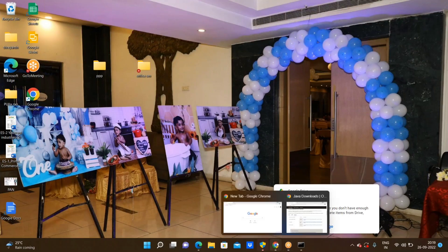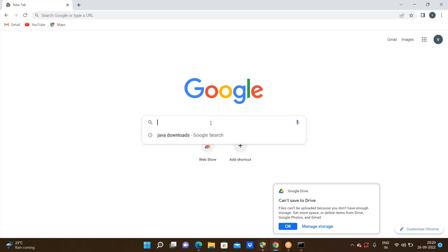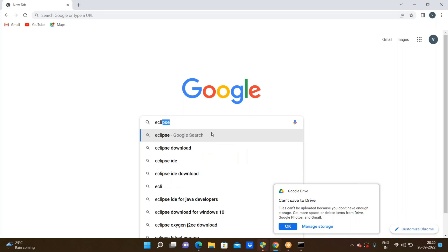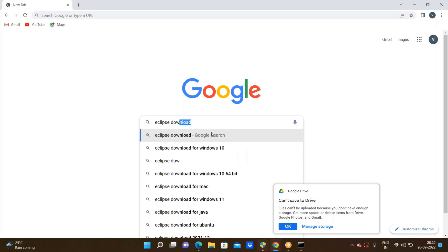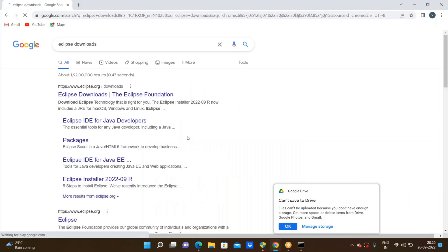Going through the browser, we can see the download of Eclipse IDE Enterprise Edition. Now I'm going through Eclipse downloads. The link is for Eclipse downloads from the Eclipse Foundation — click on that Eclipse downloads link.